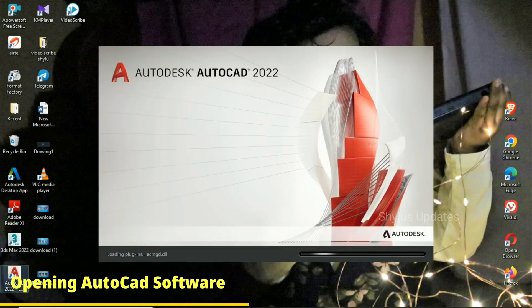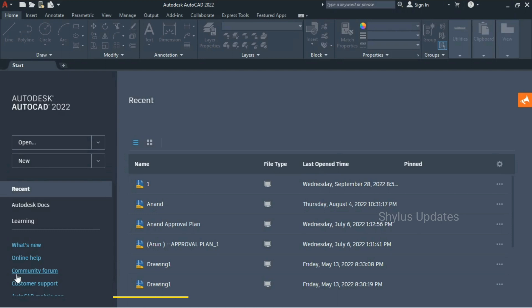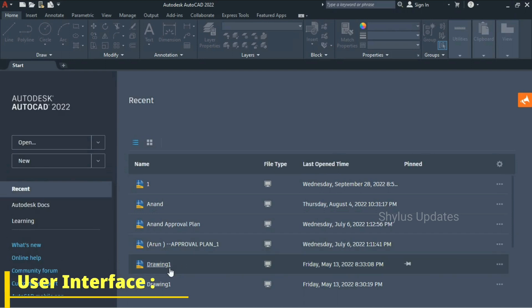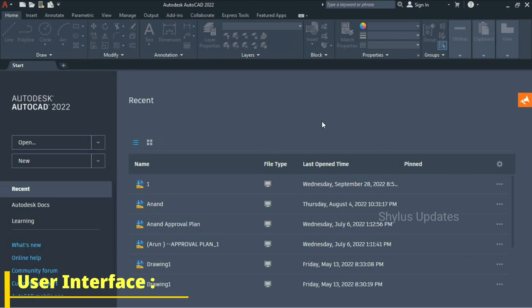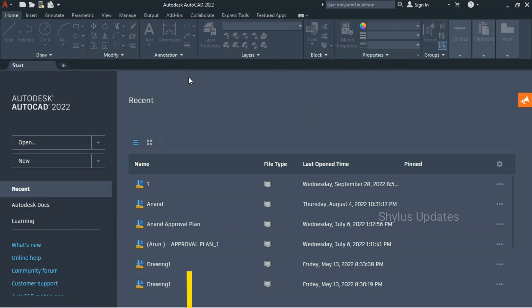When you start AutoCAD 2022 for the very first time, this is how your user interface is going to look like. It also depends on the software which you are using and its version. I'm using AutoCAD 2022 version. All versions are exactly the same — they work in a similar way, but the user interface will be different. You have to figure out where things are located.